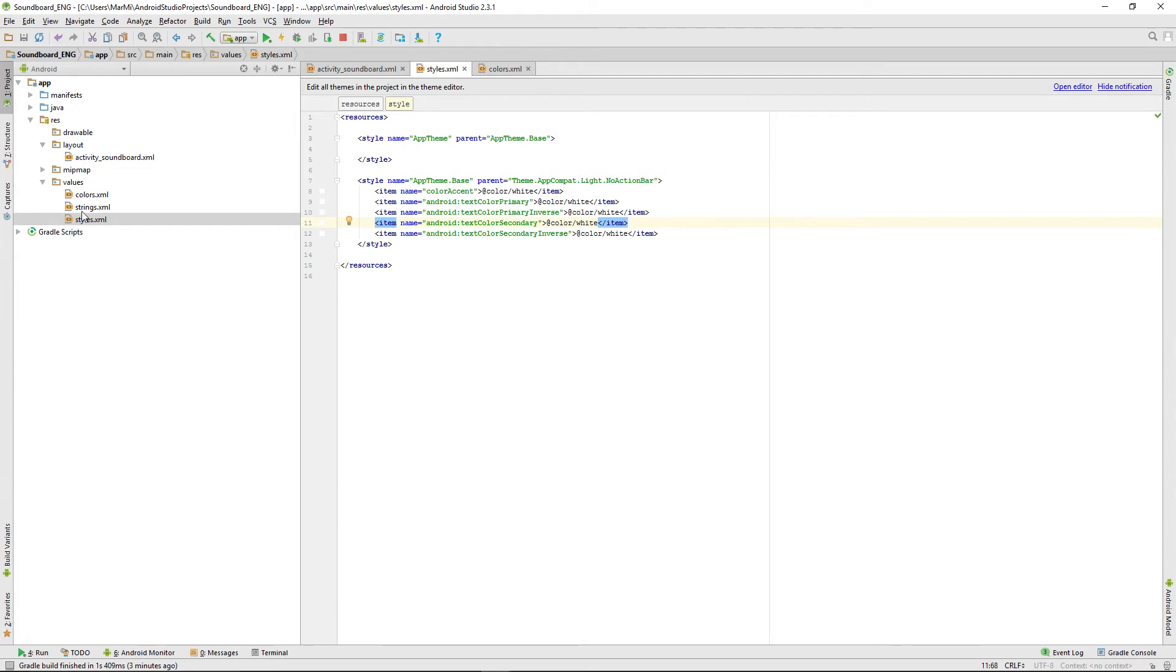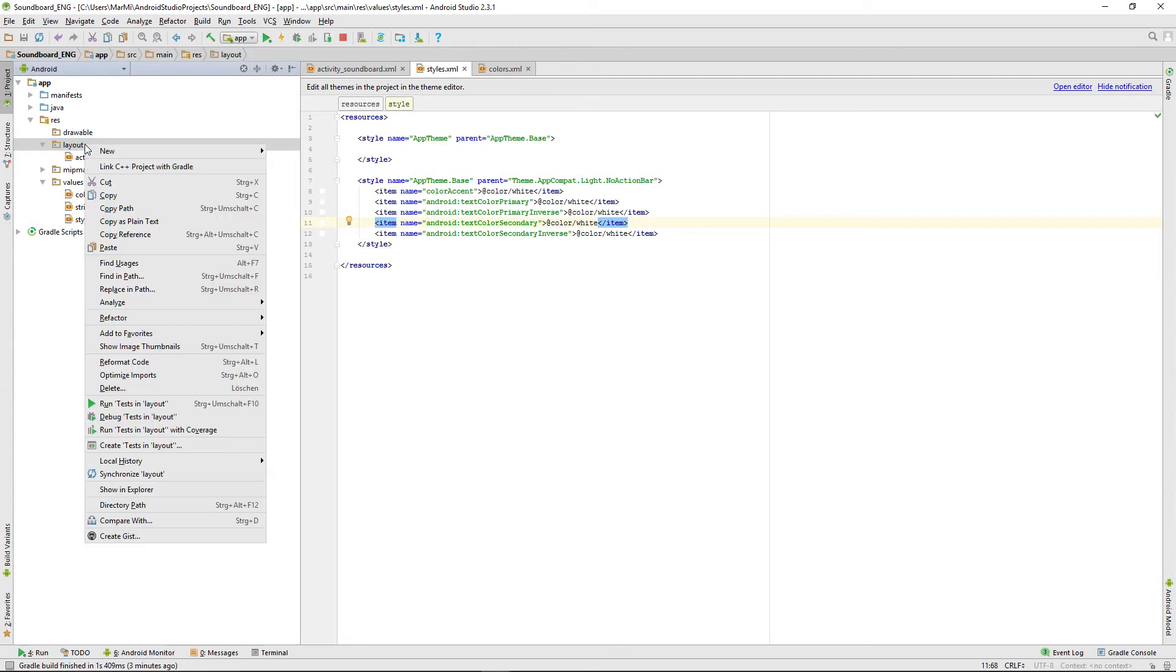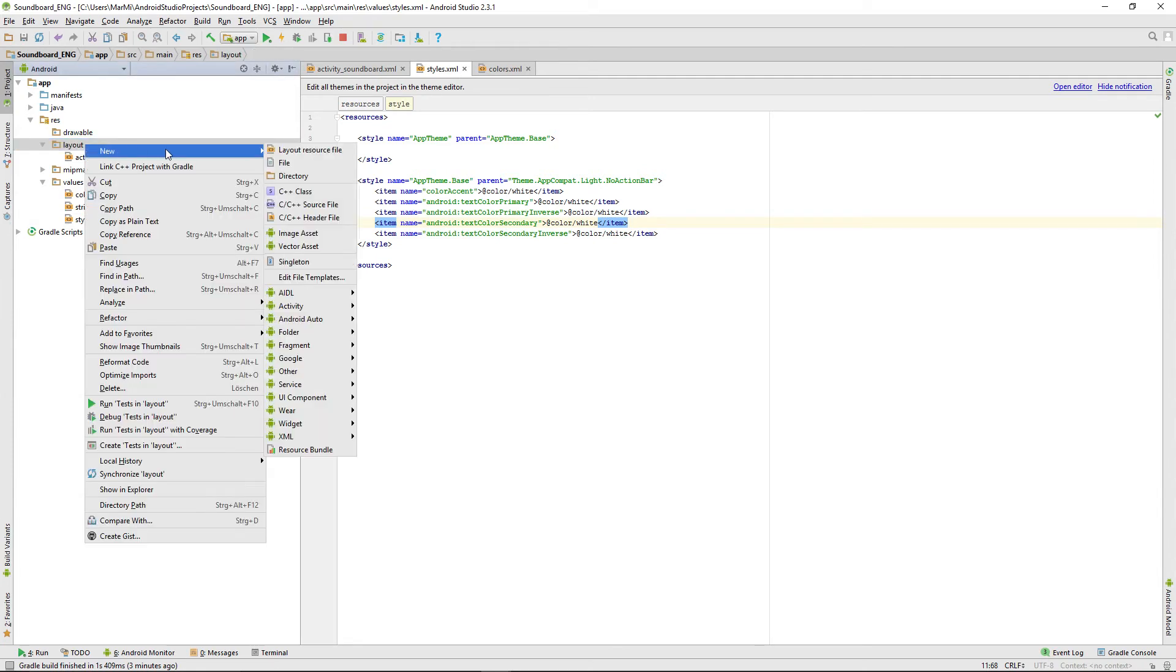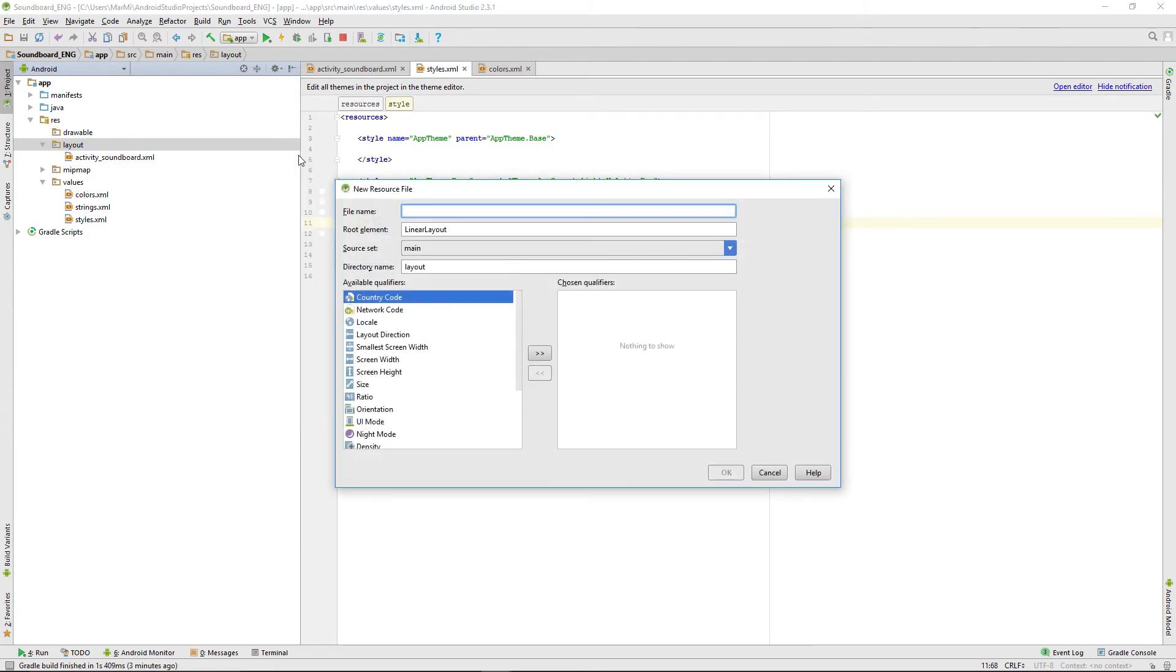To do that we will go into our layout folder, click right mouse button, add a new layout resource file. We'll call that one toolbar.